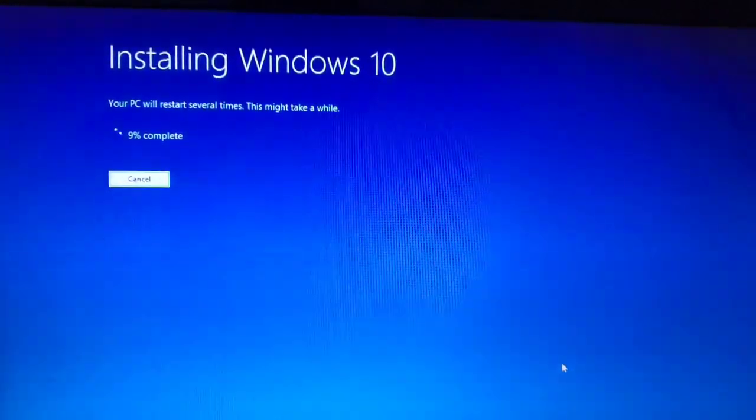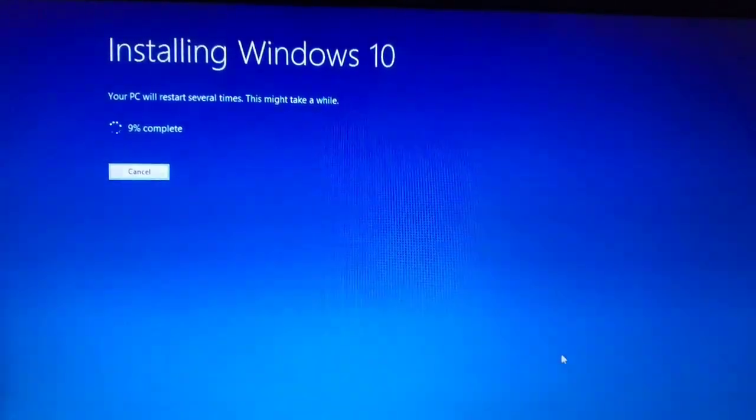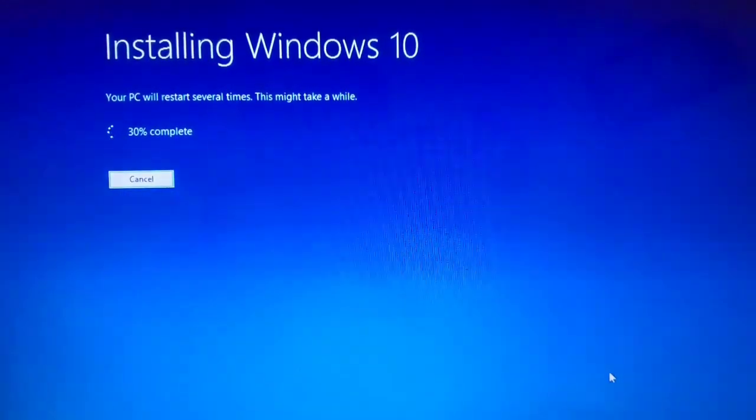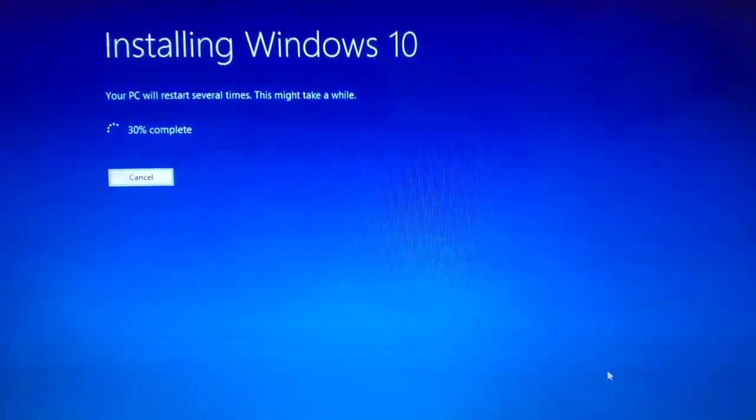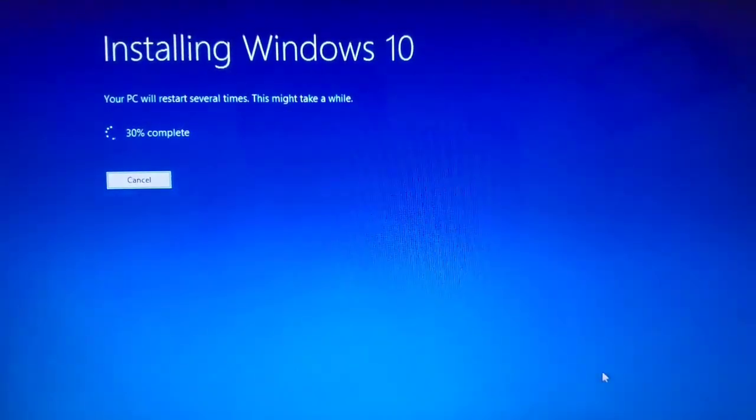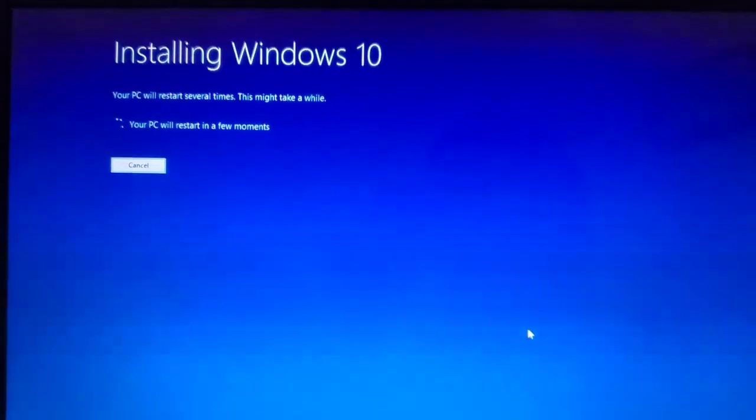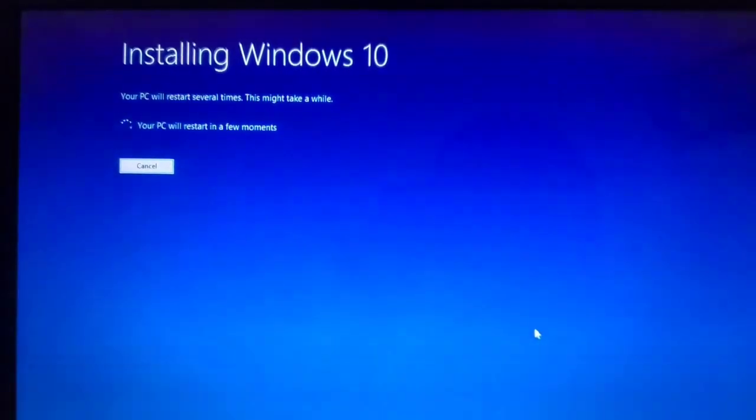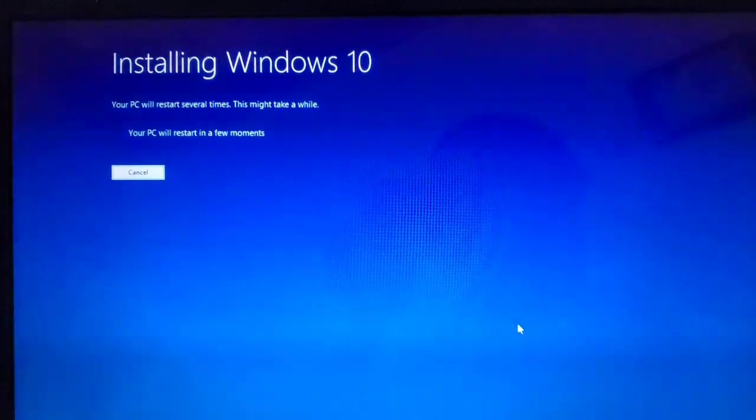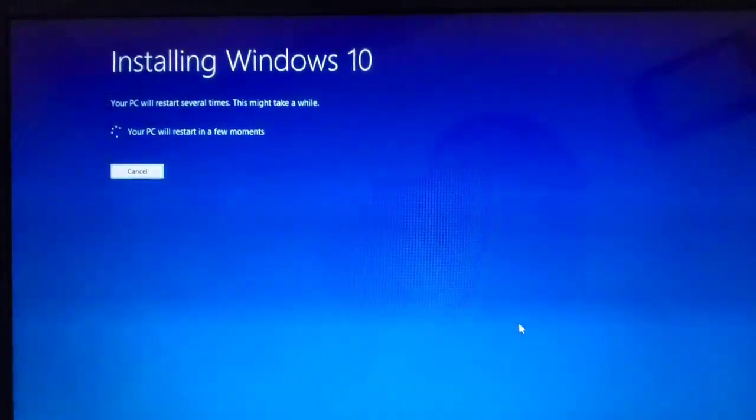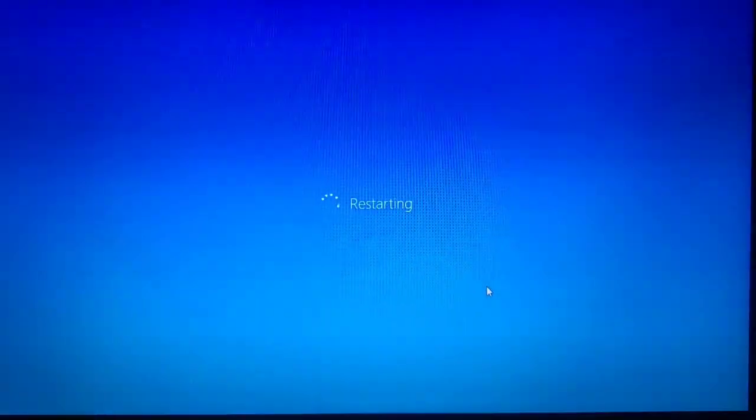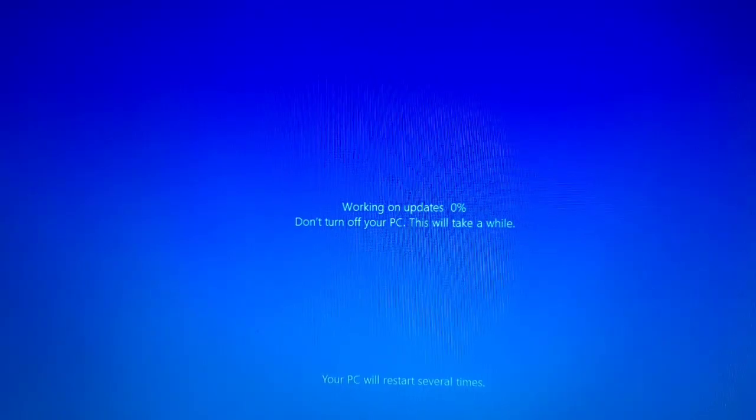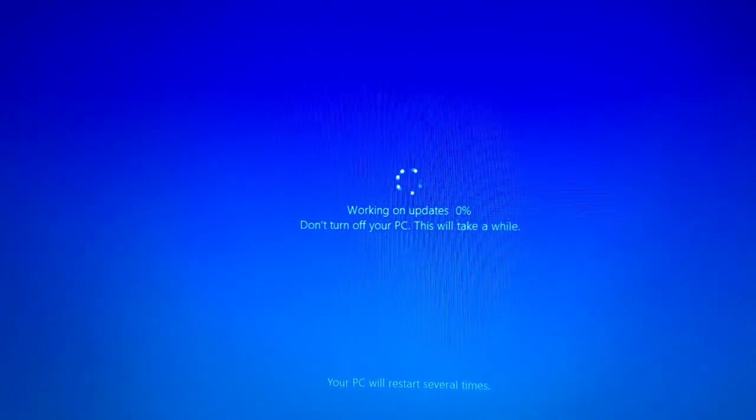Just wait. It is 30% completed. Now 95%. Your PC will restart in a few moments. Restarting your computer.